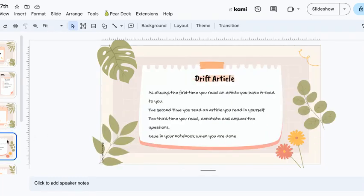The first thing that you need to get done today is a diffed article. As always, the first time that you go through it, you are getting it read to you — your substitute teacher will read you the article. Second, you will need to read the article yourself. And the third time, you'll need to read the article annotated and answer the questions. This is not a new process; it is something we have done all year long. When you are done, I need you to glue it in your notebook.